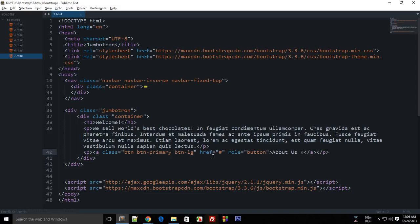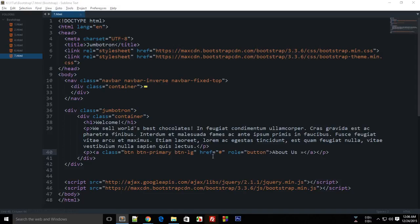That's all for this tutorial. In the next tutorial, we'll be looking at some more things to add on this page and would be enhancing the view of this page. We would also be using the grid system of Bootstrap. So stay tuned with me and don't forget to subscribe. Thank you for watching.